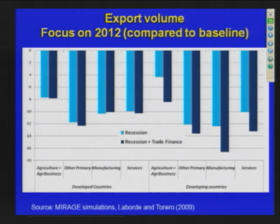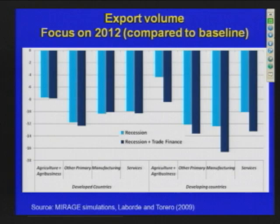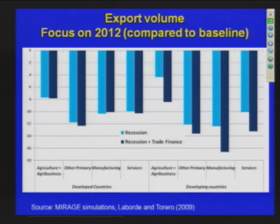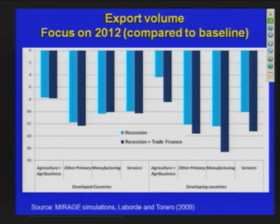We compared two scenarios — recession only versus recession plus trade finance. In most cases, adding trade finance deepens the negative effect relative to the baseline. This tells us, especially for developing countries, that lack of access to trade finance for normal trade operations will deepen the effect. The impact on developed countries is smaller because they have additional mechanisms and better institutions to access finance. That is why the blue bar — recession plus trade finance — shows an even higher negative effect for developing countries compared to developed ones.